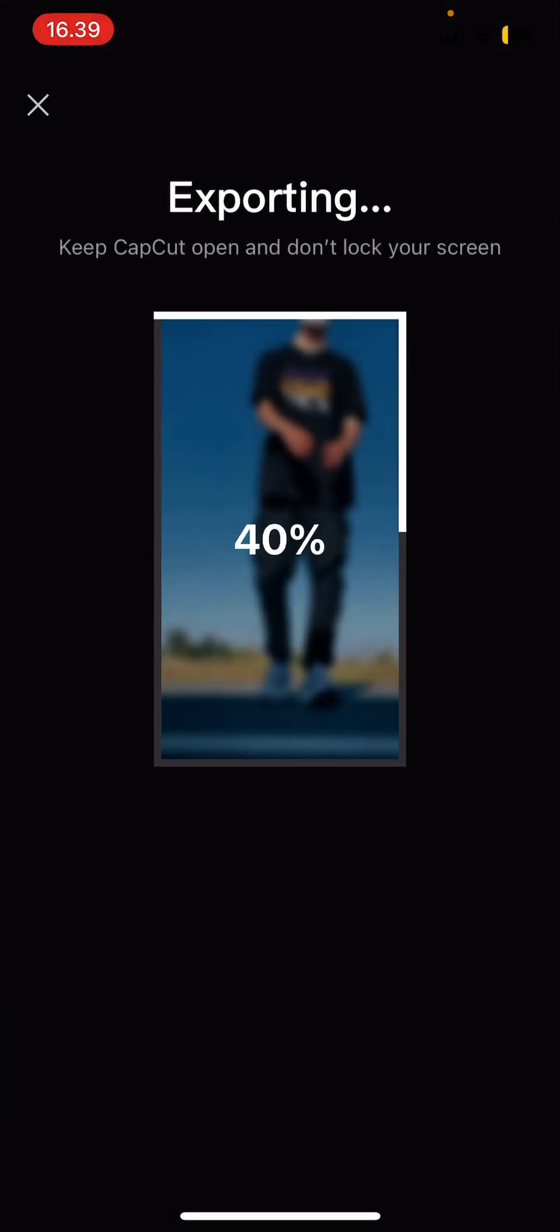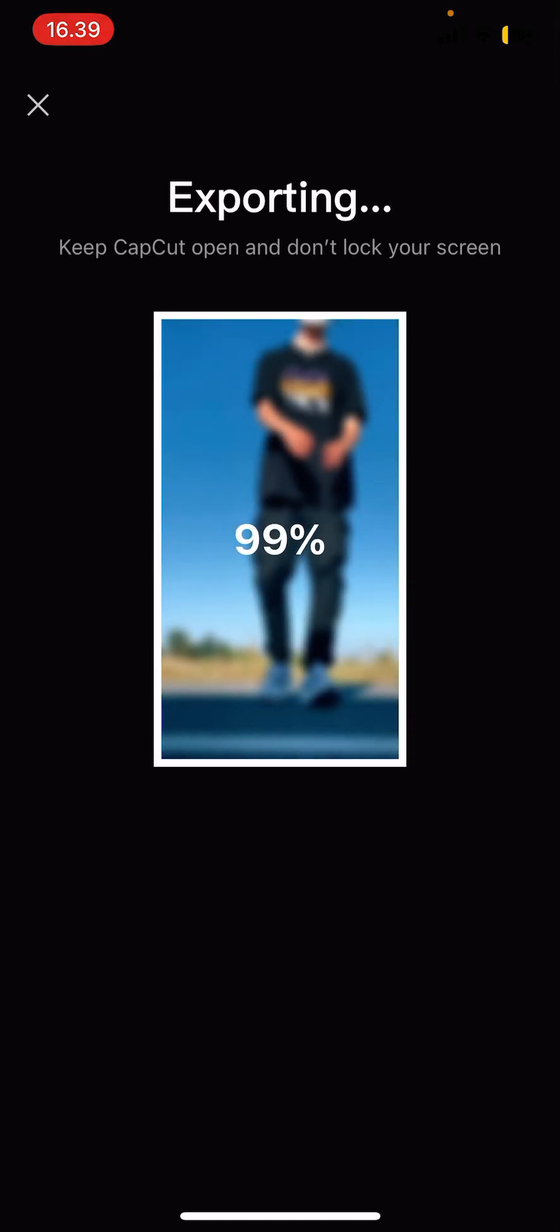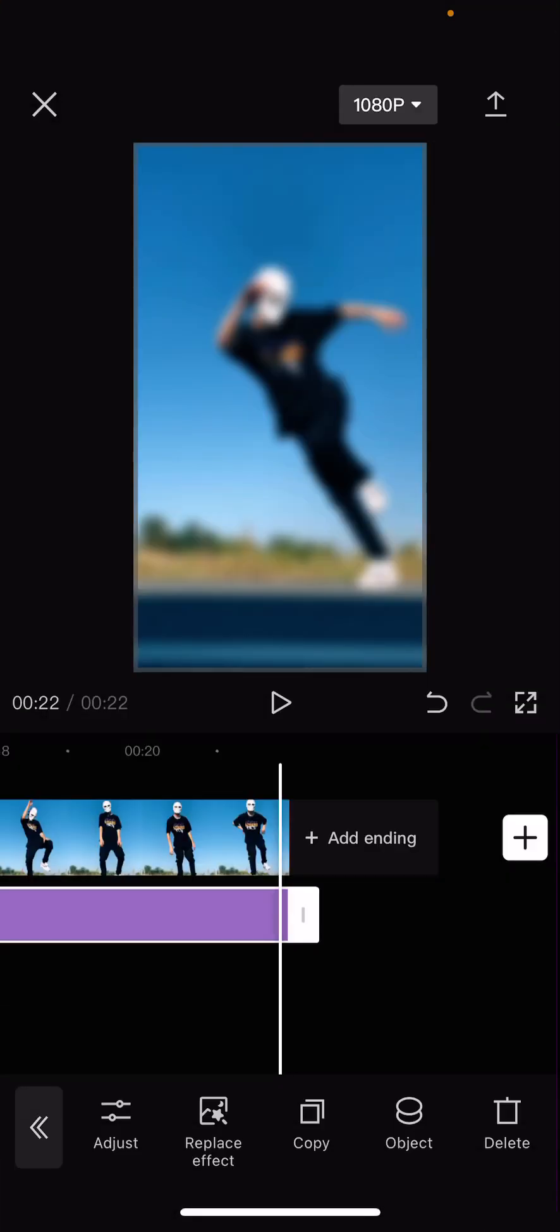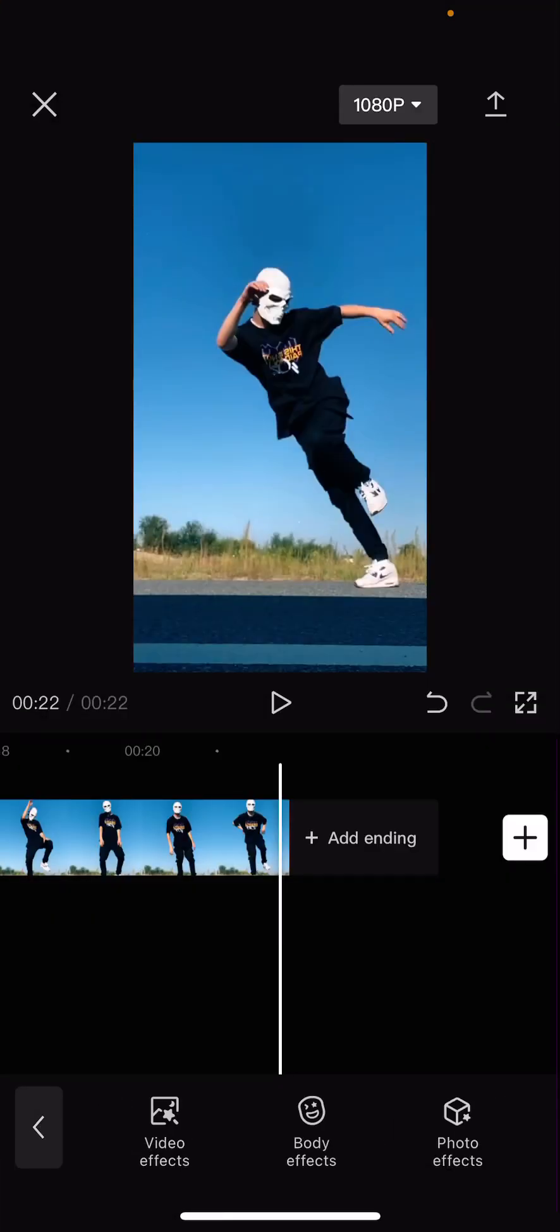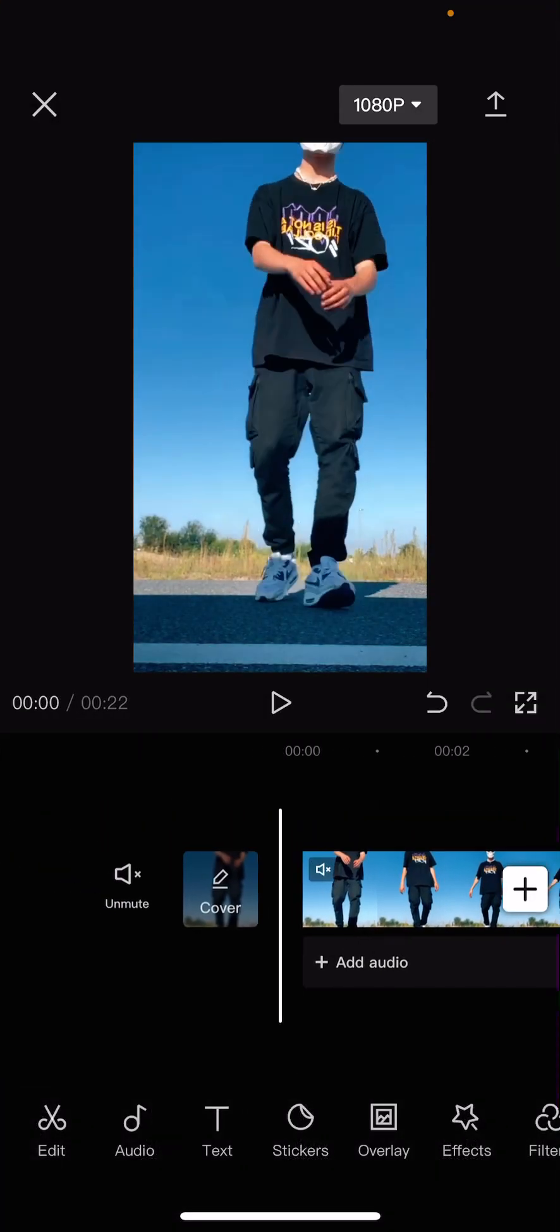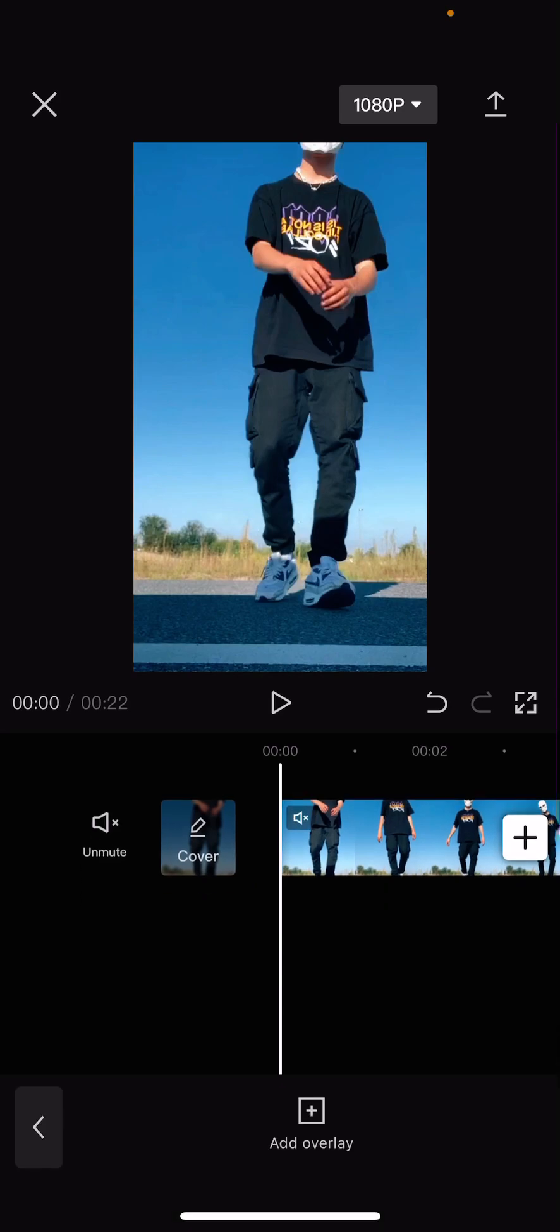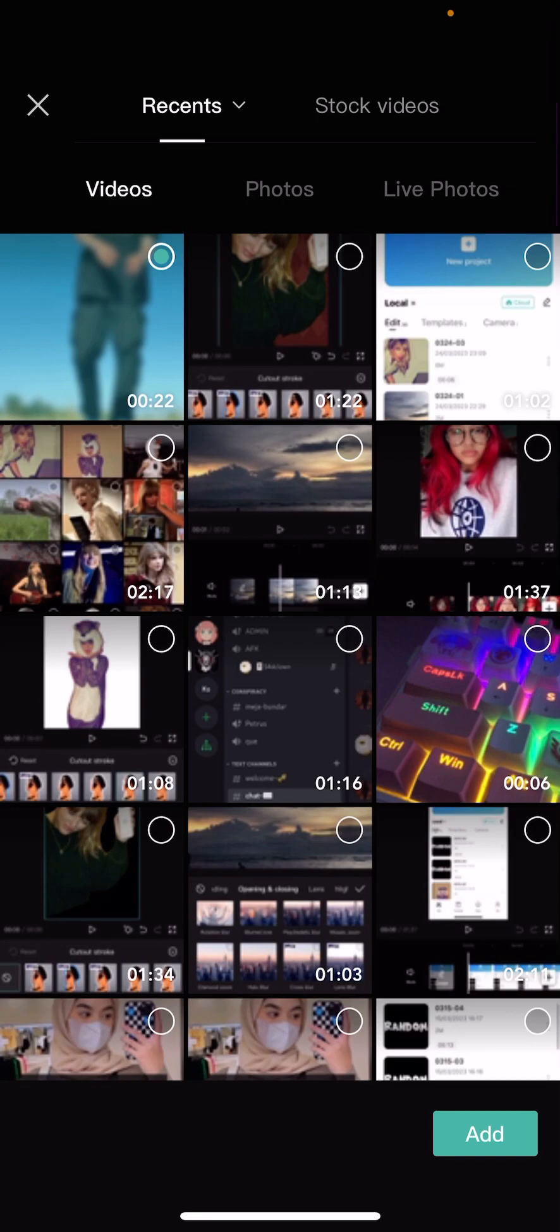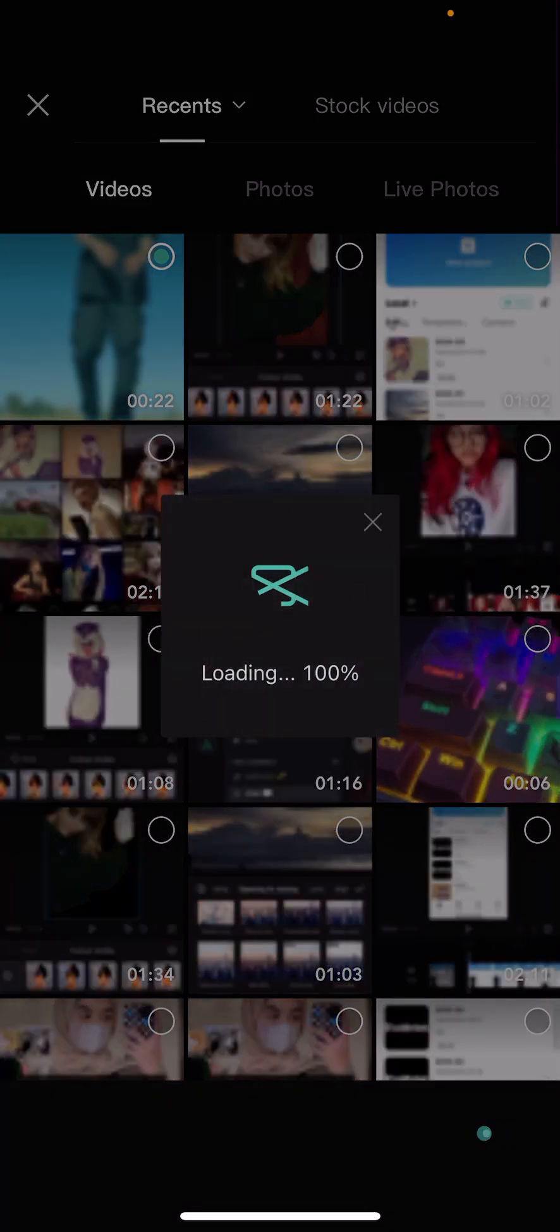Then you're going to add that video back to this video. Let's just go back and delete the effect. Go to overlay, add overlay, and add that video on top and scale it up.